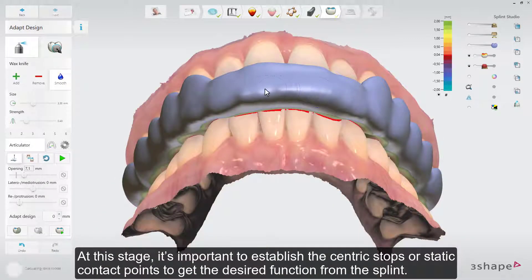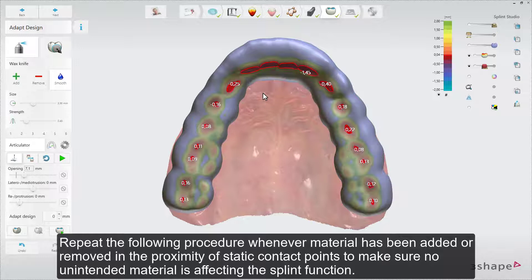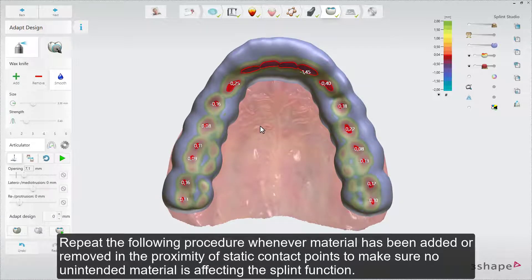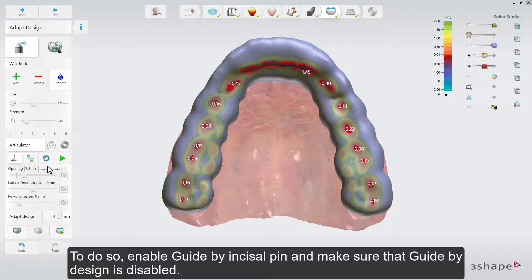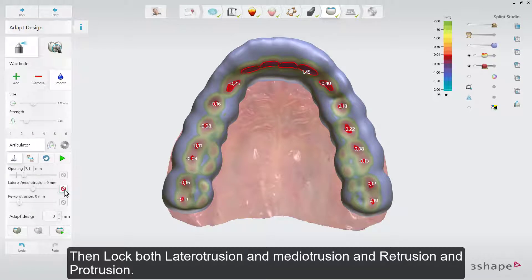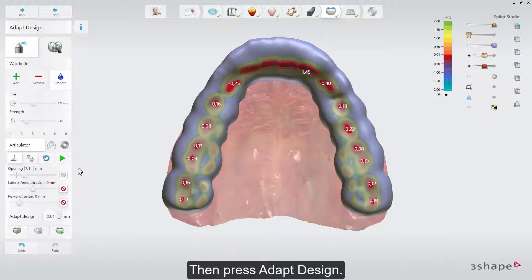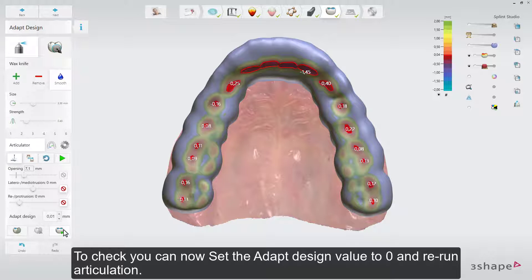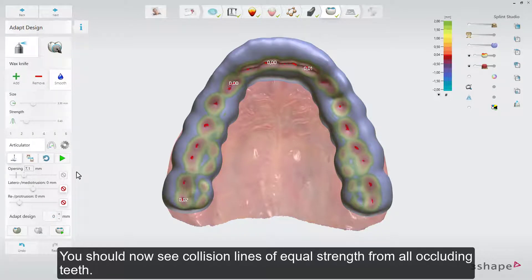At this stage, it is important to establish the eccentric stops, or static contact points, to get the desired function from the splint. Repeat this procedure whenever material has been added or removed in the proximity of static contact points. To do so, enable Guide by Incisal Pin and make sure that Guide by Design is disabled. Then lock both lateral-trusion and medi-trusion, and retrusion and protrusion. Now enter a value of 0.01 mm in the Adapt Design field and run Articulation. Then press Adapt Design. To check, set the Adapt Design value to 0 and rerun Articulation — you should now see collision lines of equal strength from all occluding teeth.